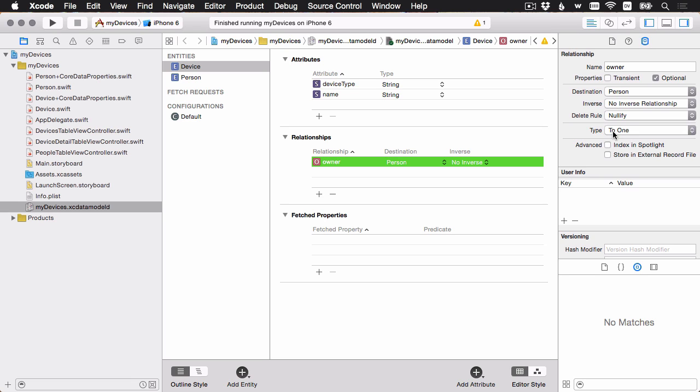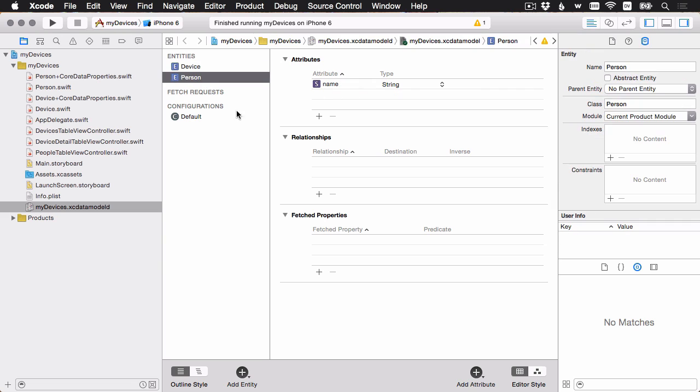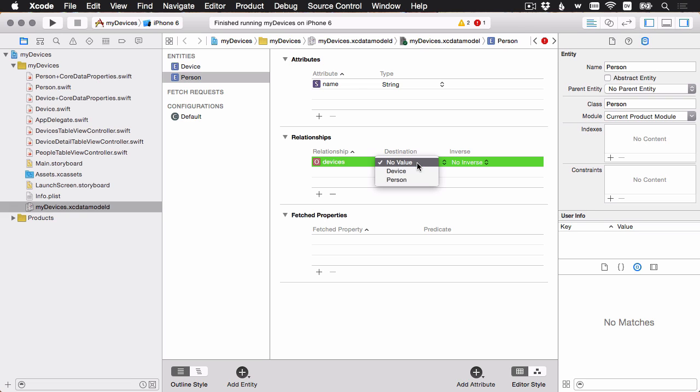Next, we'll need to set up the inverse. So I'm going to go to the person entity. I'm going to create a relationship, and a person can have many devices. And the destination here is going to be device.